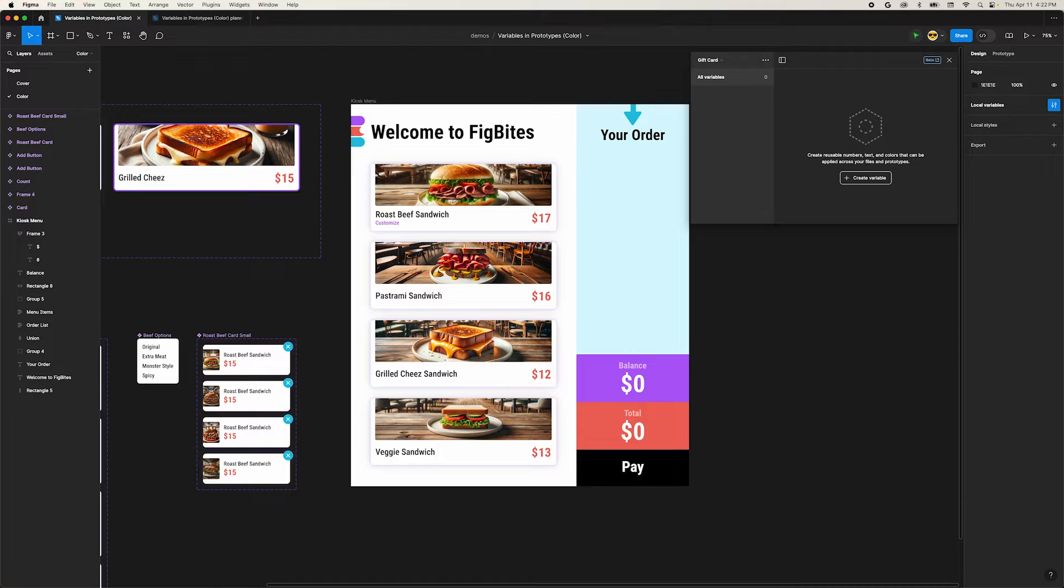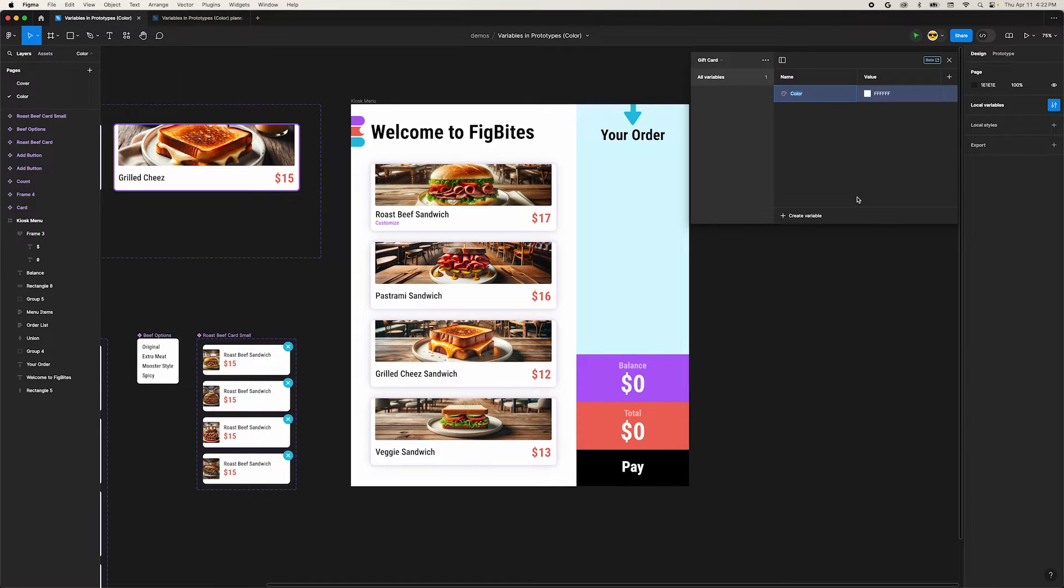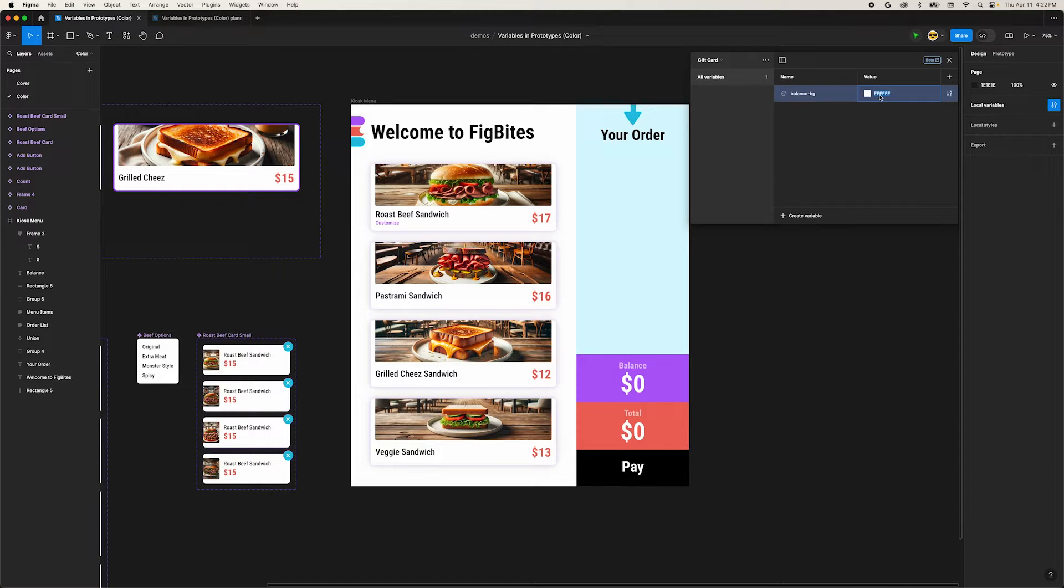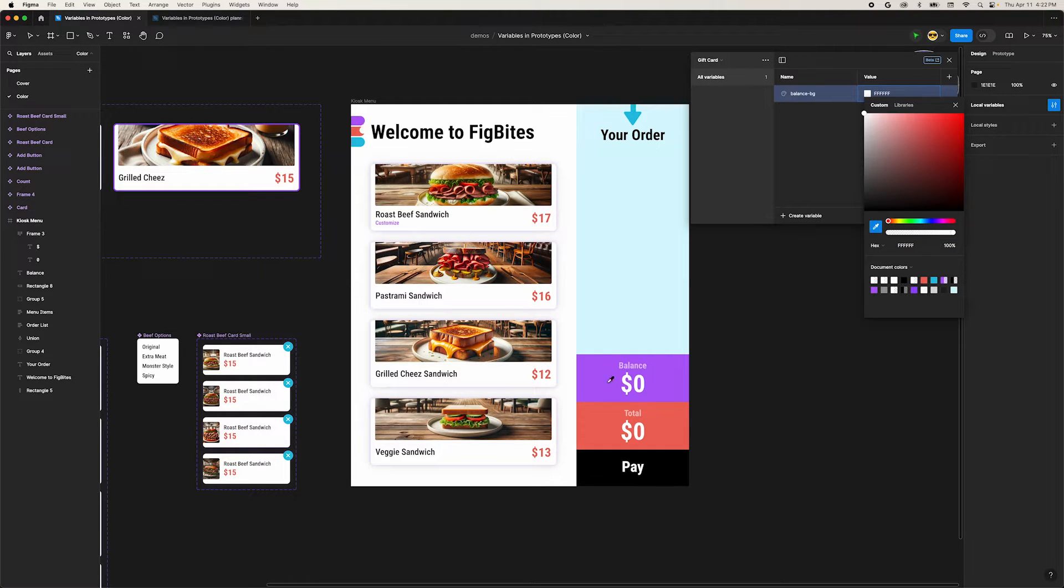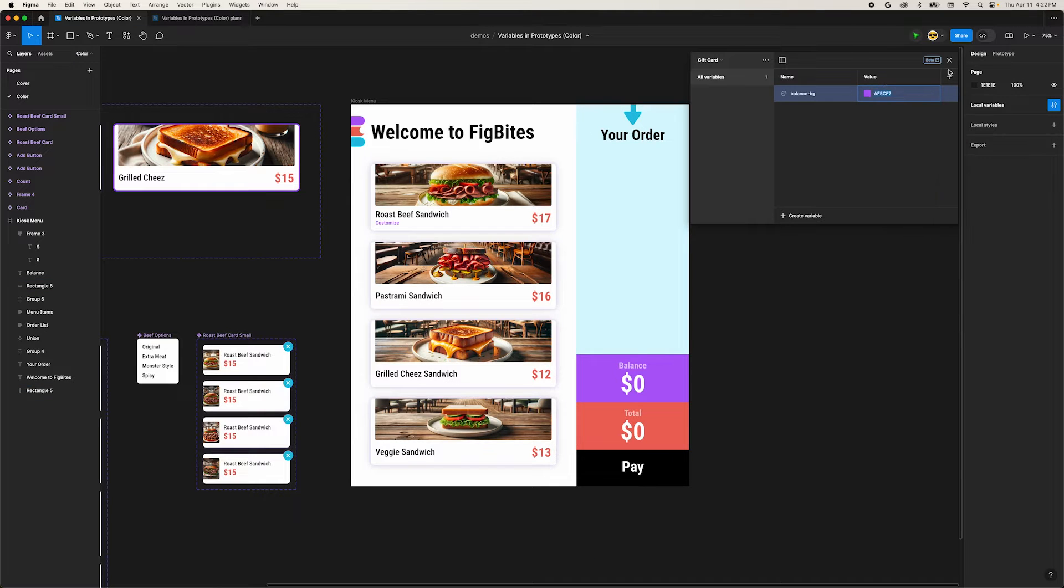Next, click the create variable button and select color from the menu. We'll rename this variable to balance-bg and set its value to the hex color of the purple. From inside the color picker, click the dropper tool and select the purple color, or enter the value AF5CF7. Now we can close the variables dialog.